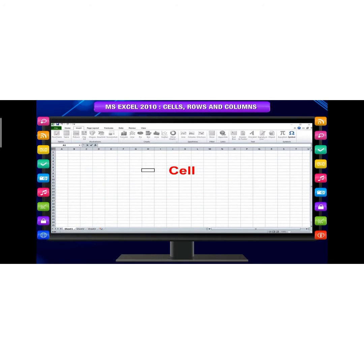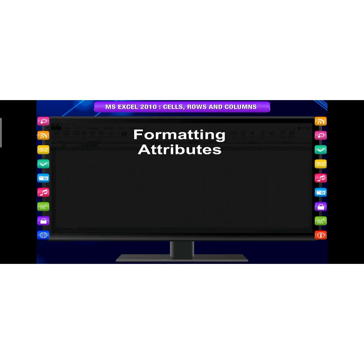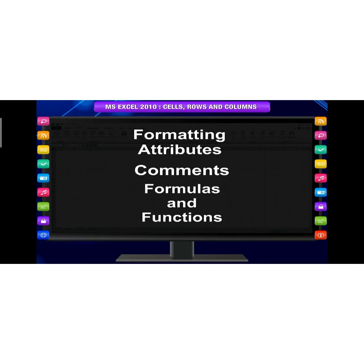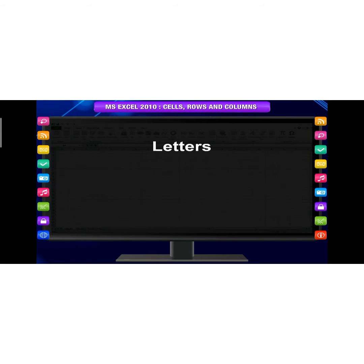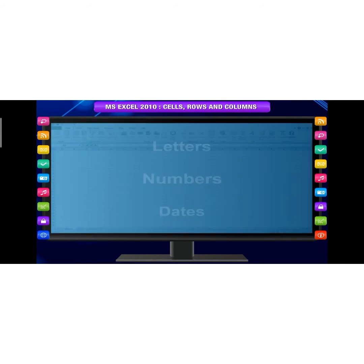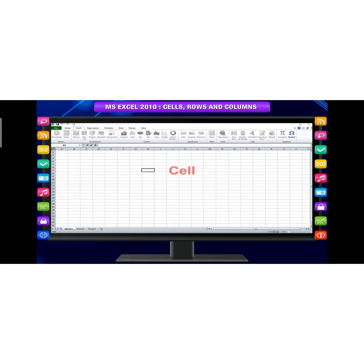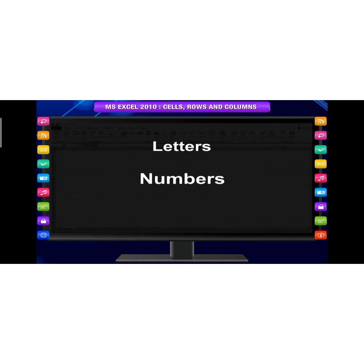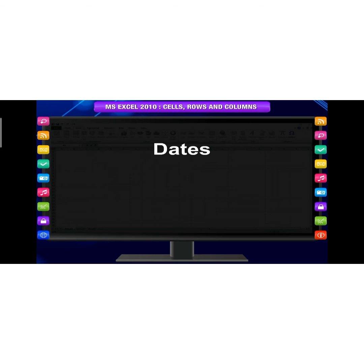Cell content. Each cell can contain its own text formatting attributes, commands, formulas and functions. Text: Cells can contain letters, numbers and dates. Formatting attributes: Cells can contain formatting attributes that can change the format of letters, numbers and dates.